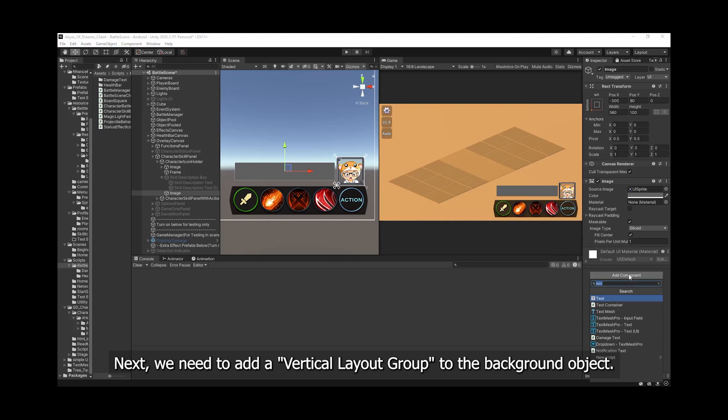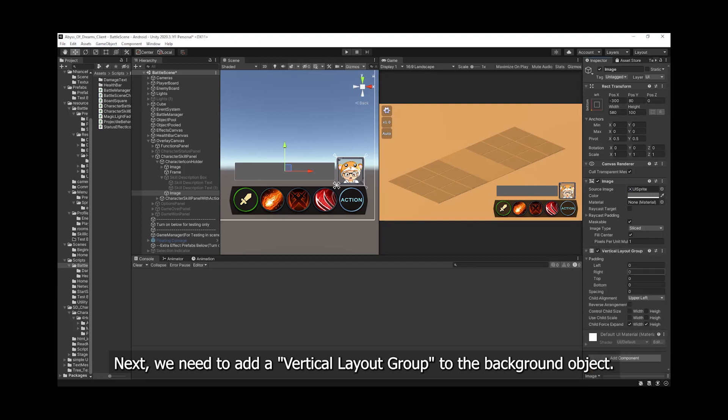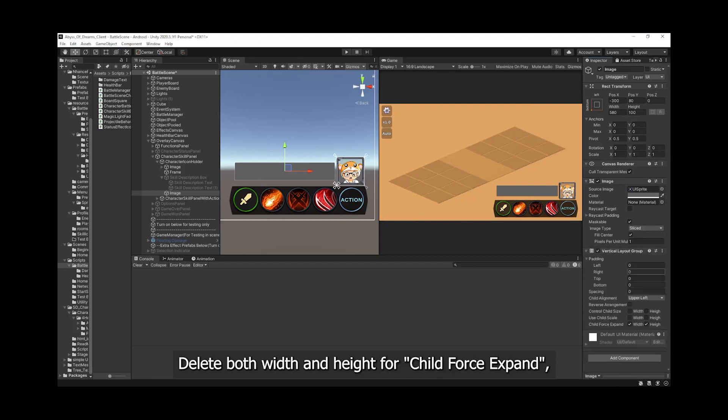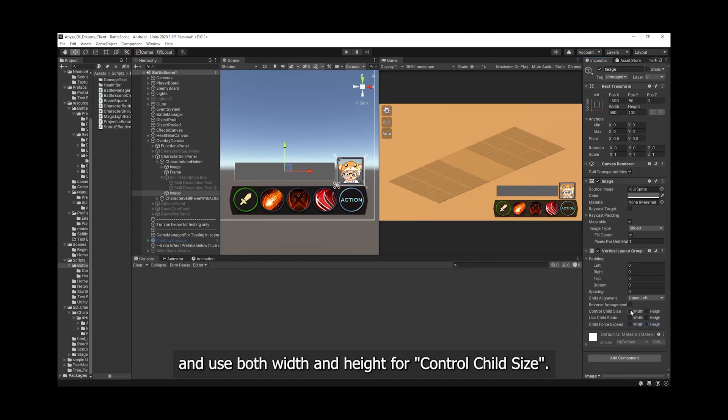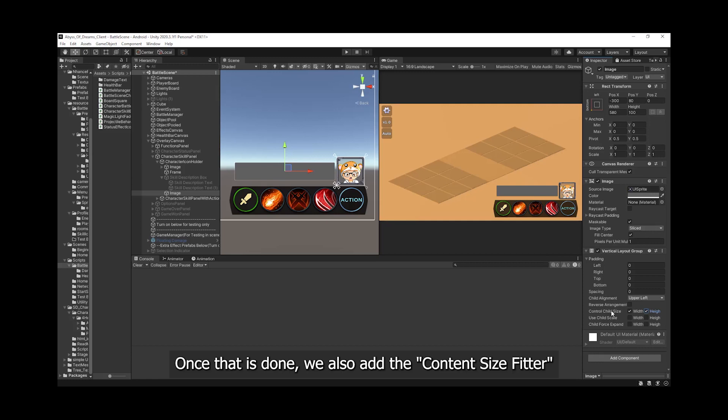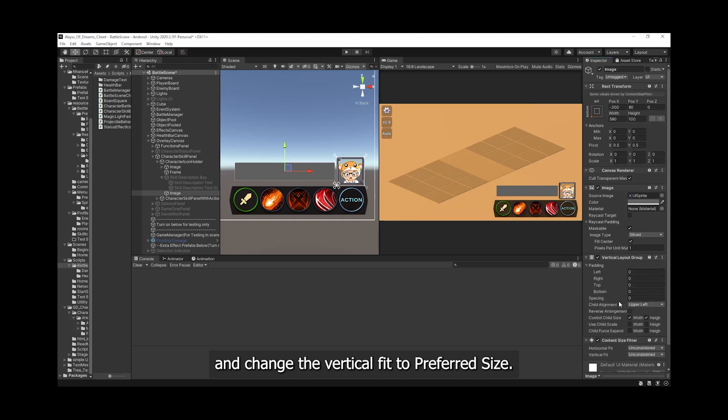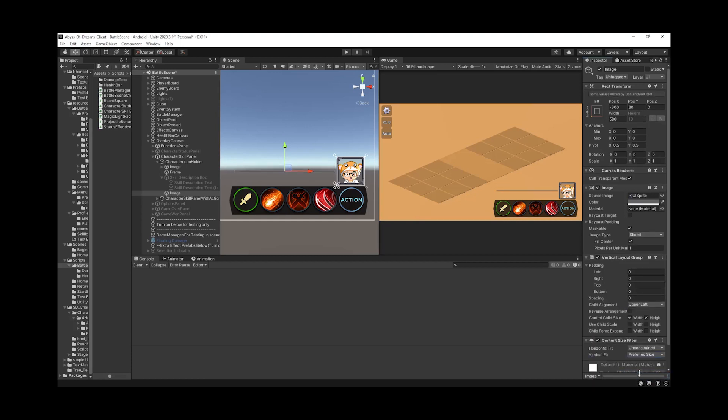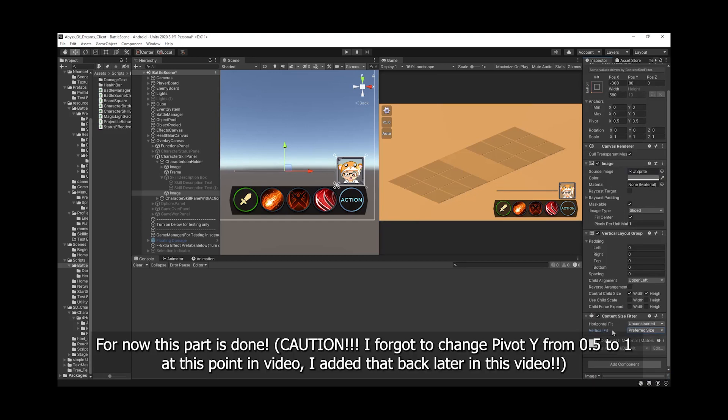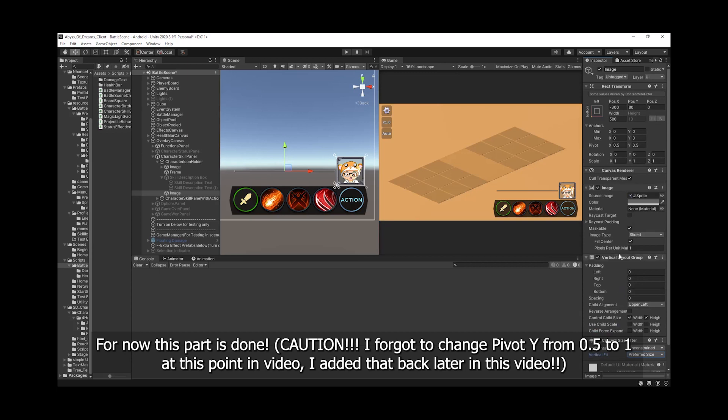Next, we need to add a vertical layout group to the background object. Deselect both width and height for child force expand, and use both width and height for control child size. Once that is done, we also add the content size fitter and change the vertical fit to preferred size. For now, this part is done.